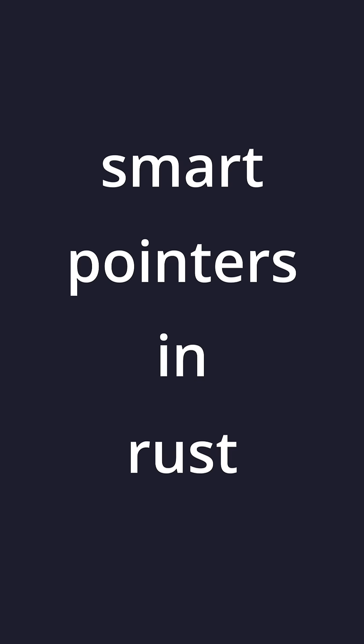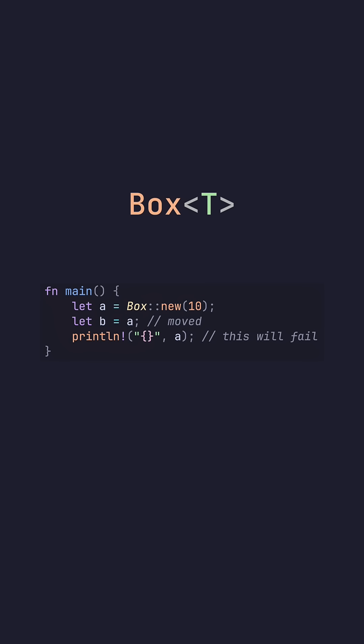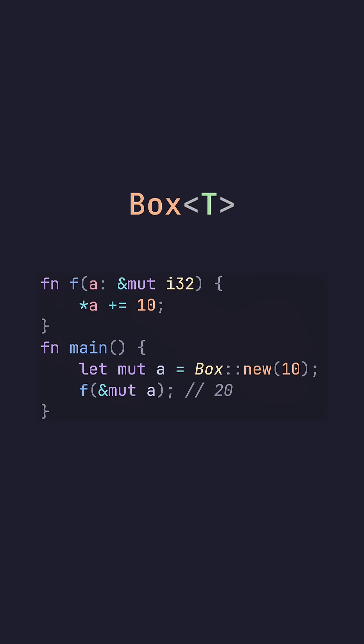Smart pointers in Rust. Box is very similar to a unique pointer in C++. If we declare a box and attempt to assign it to a new variable, it'll actually move the value. This means that the initial value A is inaccessible. We can also pass a reference to the data inside of the box.